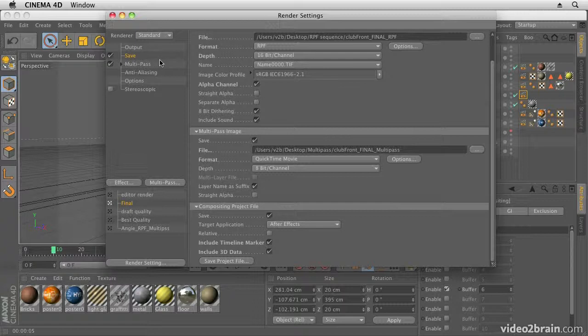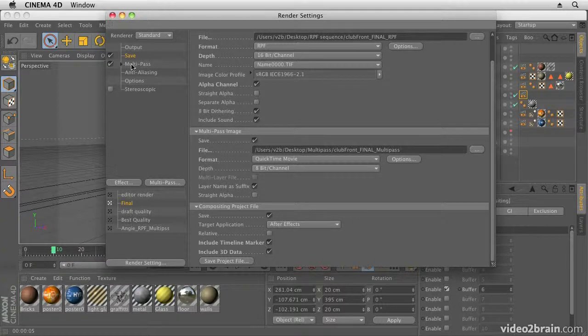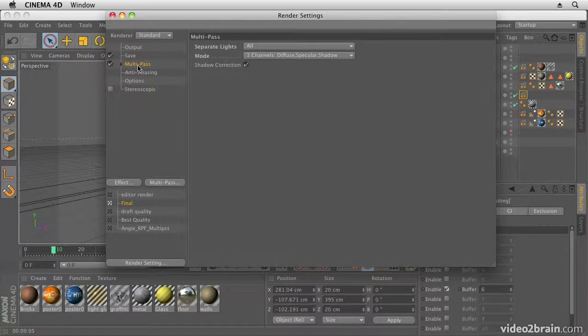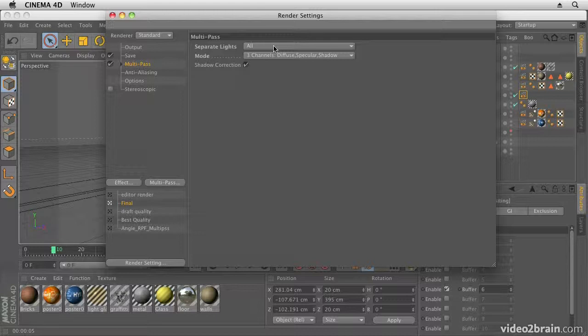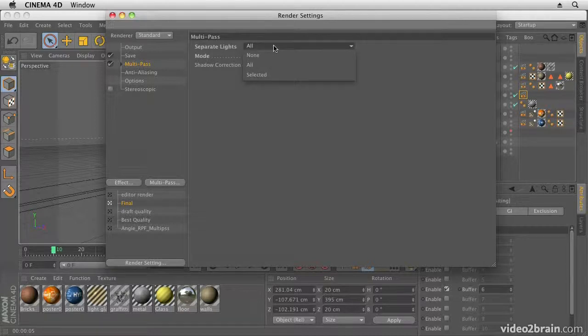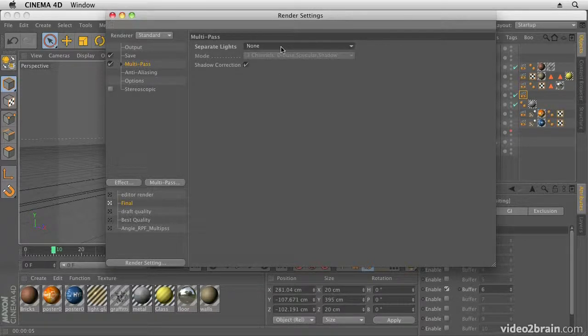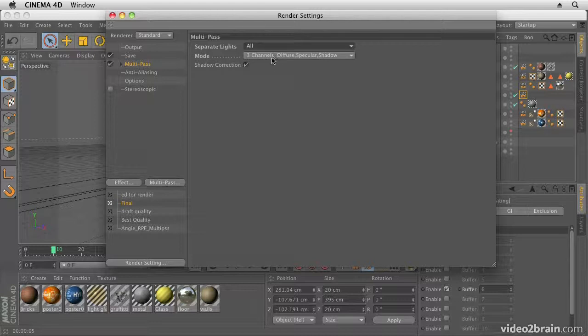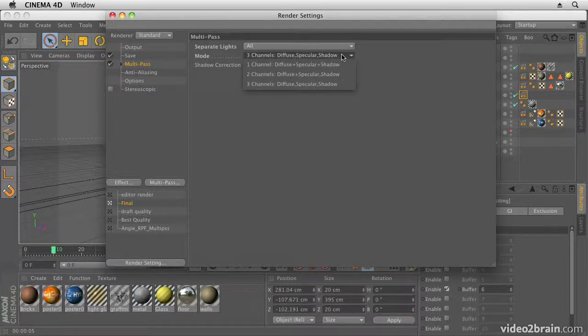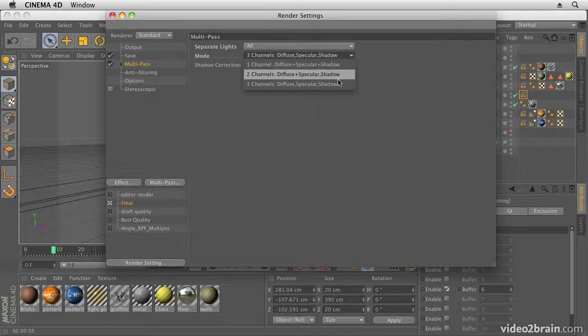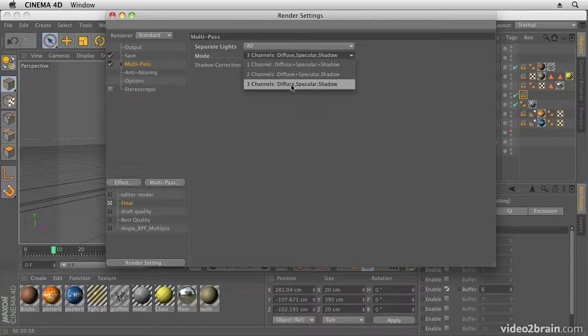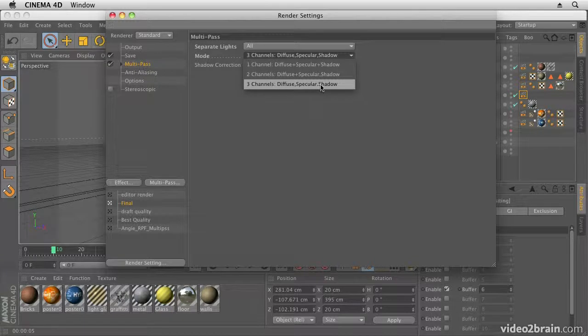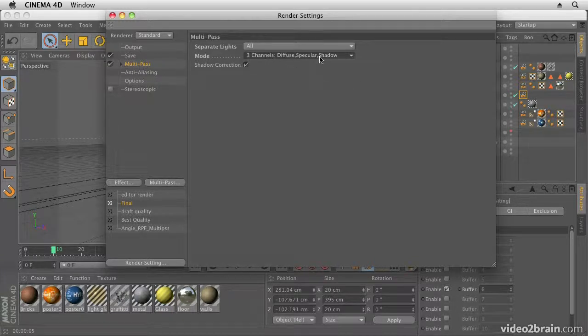Okay, so once I've set that up, I then go to Multipass, and this is where I choose my options. Now I want to render out all of my lights. Normally this is set to None, so if you want to render your lights as separate passes, you can do so here. Then you can choose how many channels you want in each pass. So I'm going to choose three channels—Diffuse, Specular, and Shadow—which means I have control over these elements within After Effects.